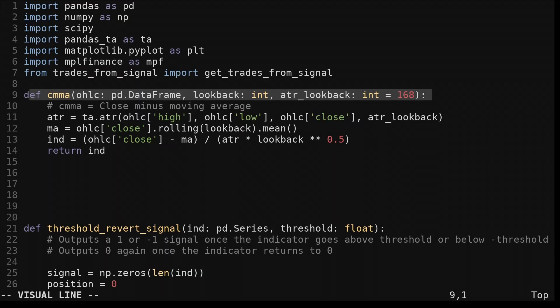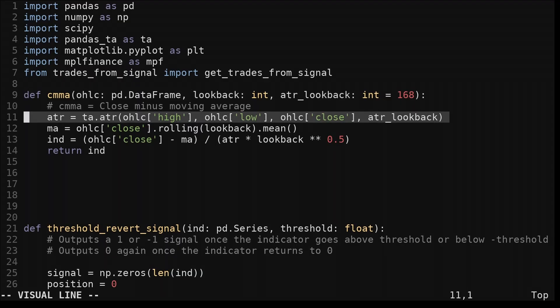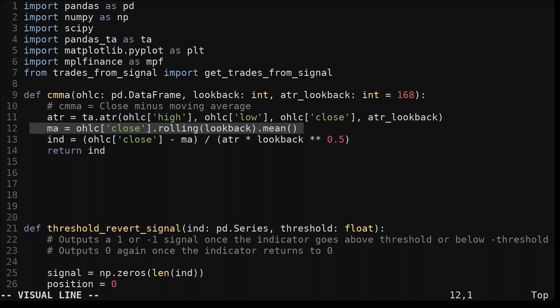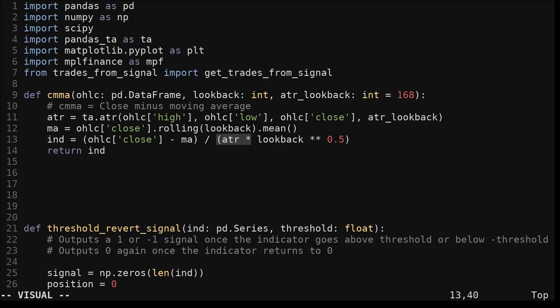Since I'm using hourly data, I'll use 168 or one week. We compute the average true range with the pandas TA module. We compute the moving average. Then we subtract the moving average from the closing price. We divide this difference by the average true range. I multiply the average true range by the square root of the look back.